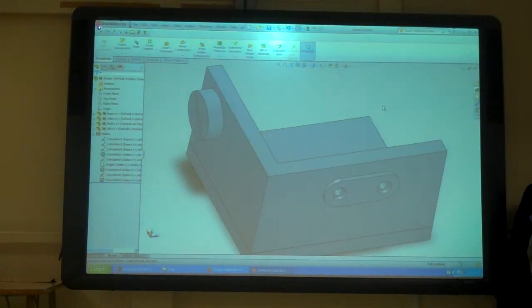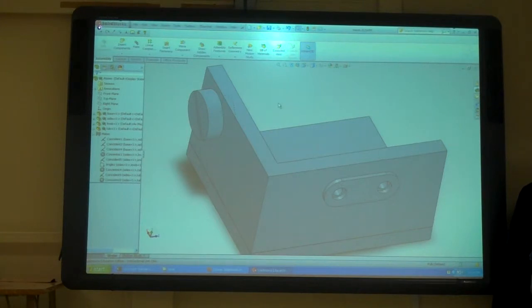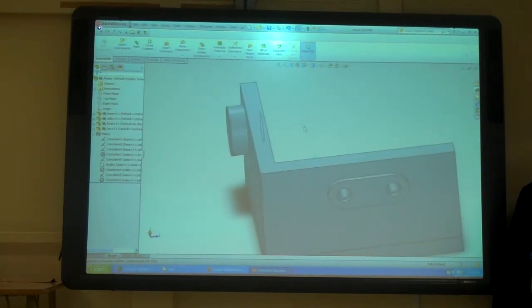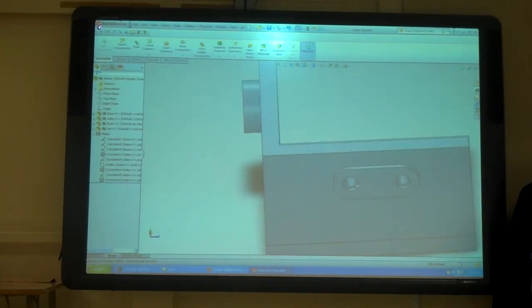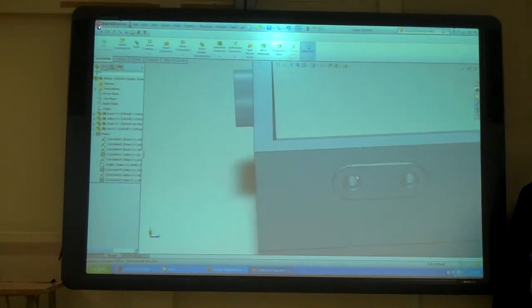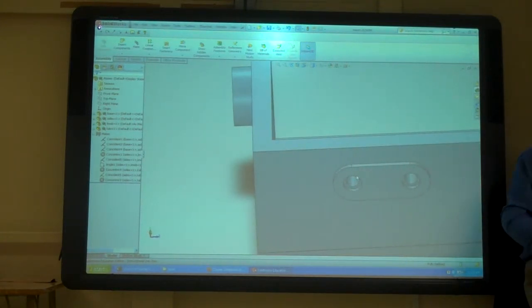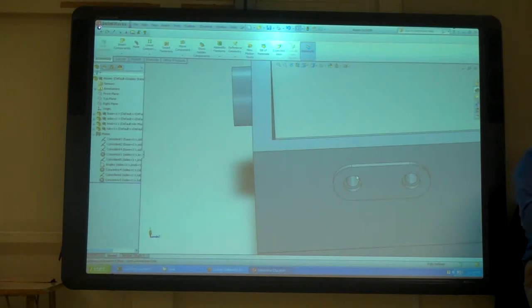Alright, so now that we have that, these holes should be the same size, right? We can do that conclusion.